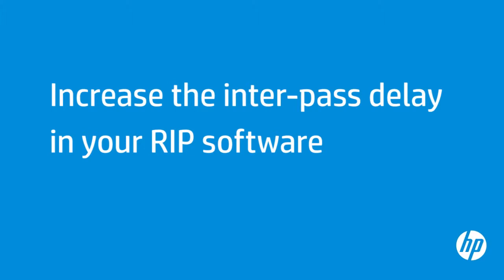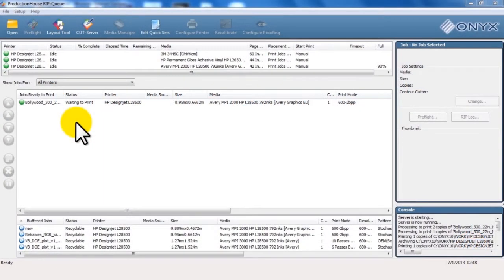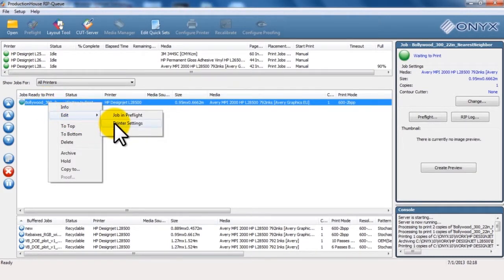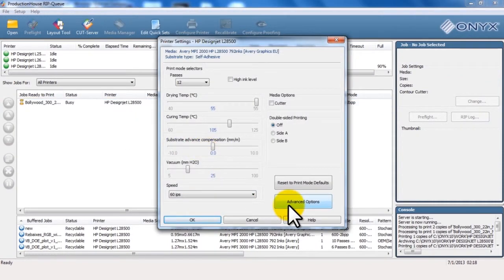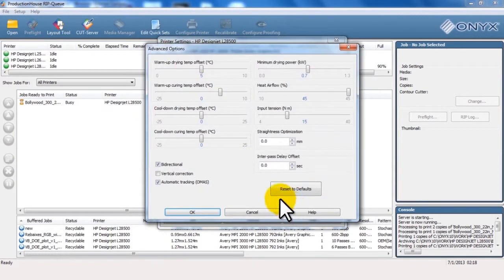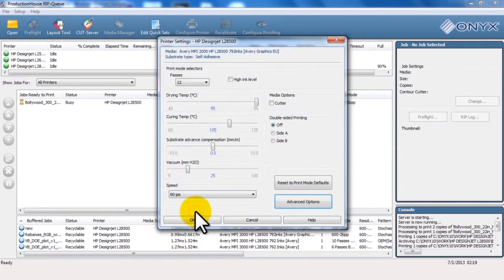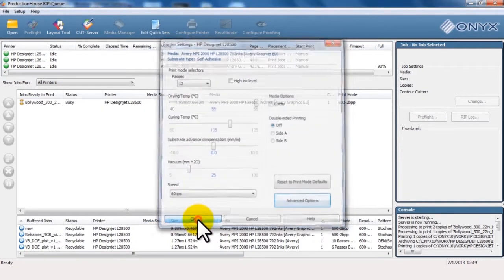Increasing the Interpass delay allows better drawing between consecutive passes and might improve print quality. Navigate to the print queue in the RIP software. Select Edit, and then click Printer Settings. Click Advanced Options in the Printer Settings window. Under Interpass delay offset, increase the delay time. Click OK, then click OK again.